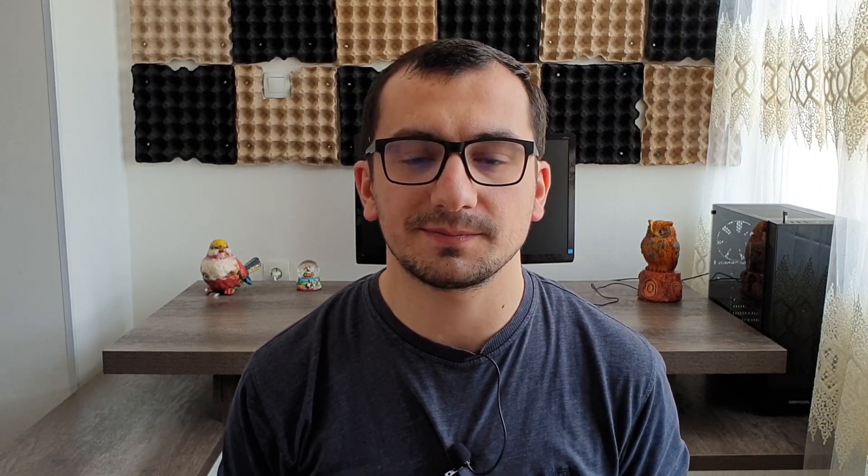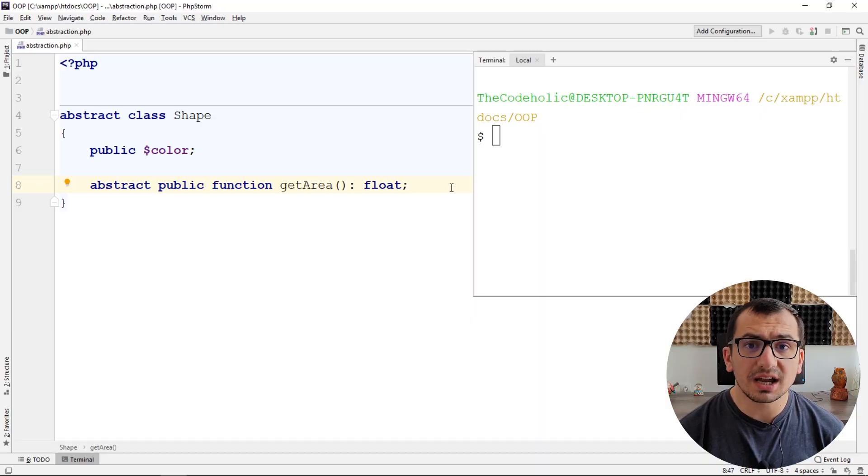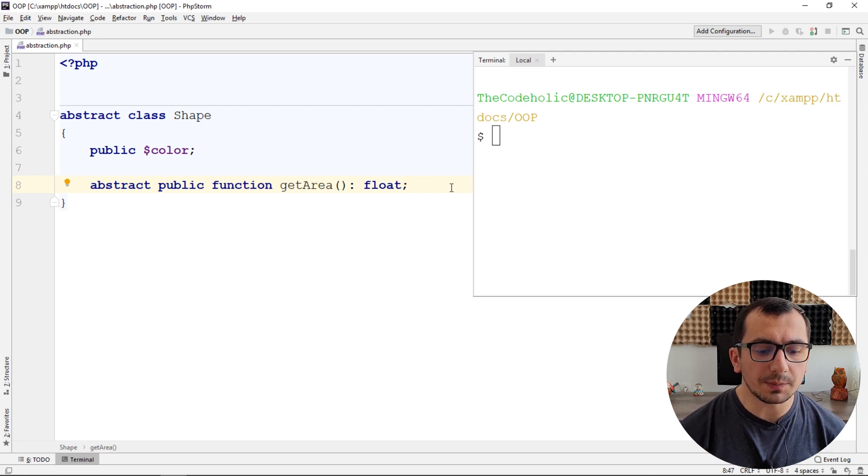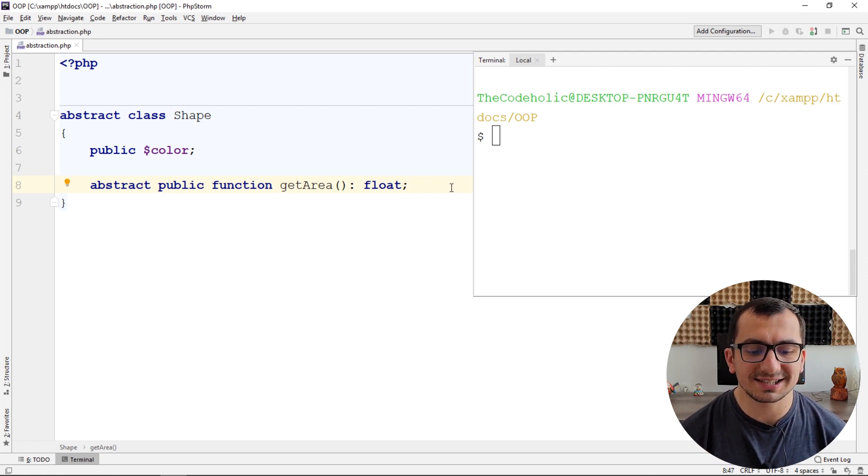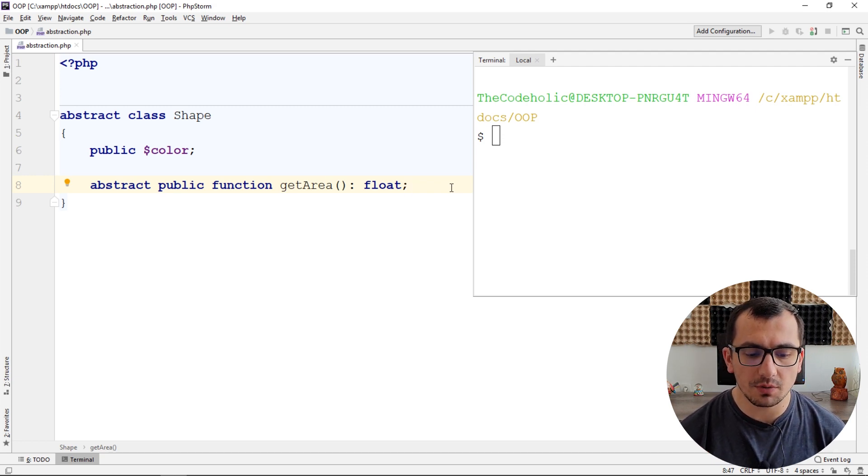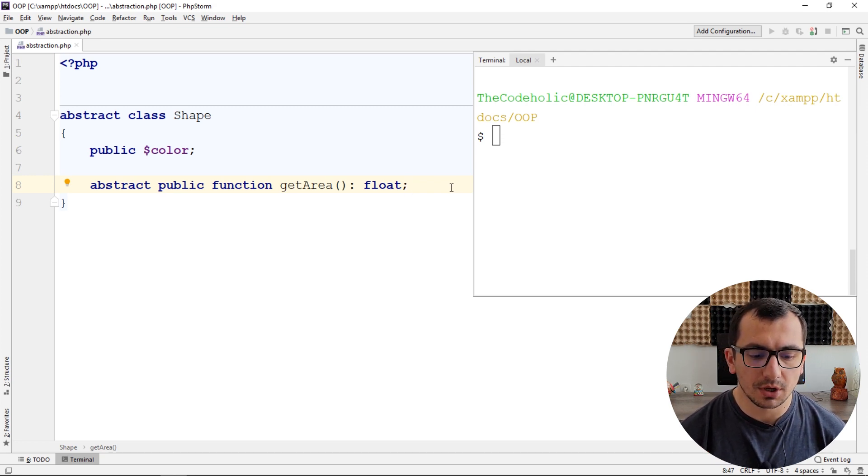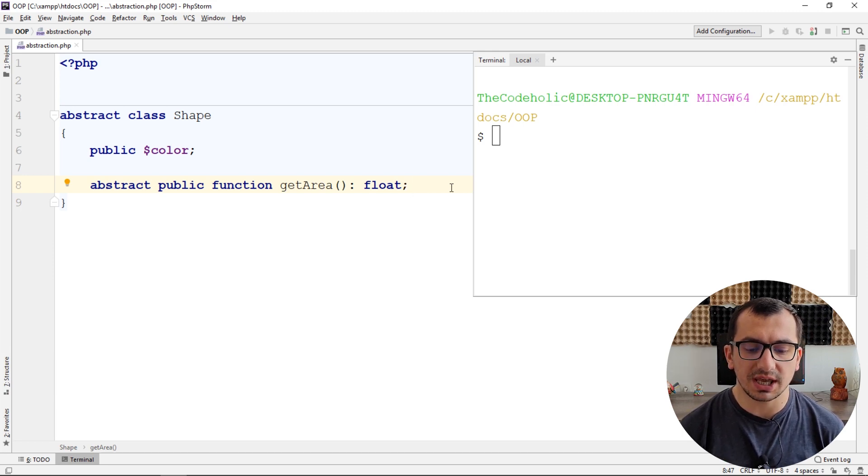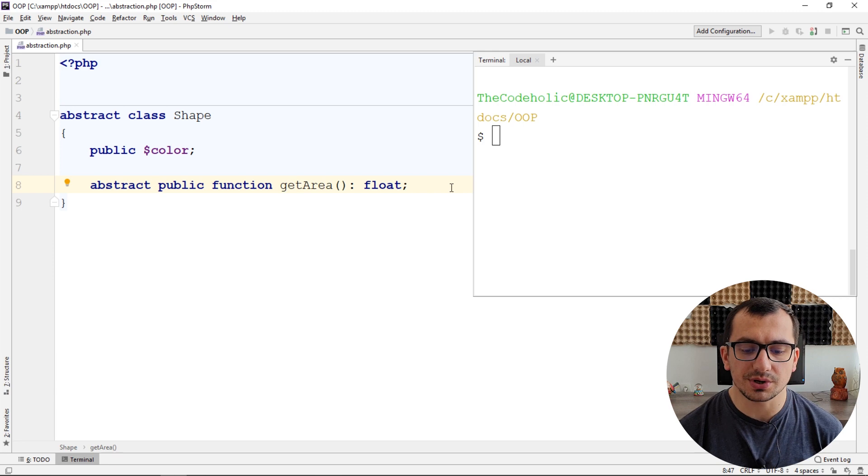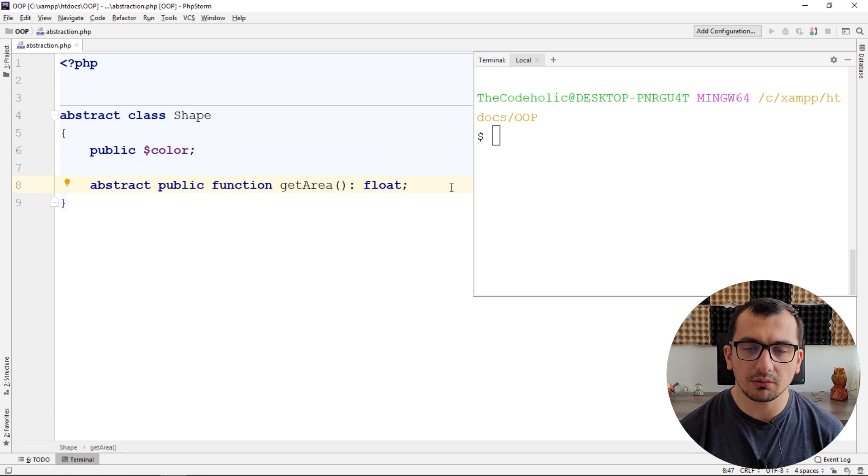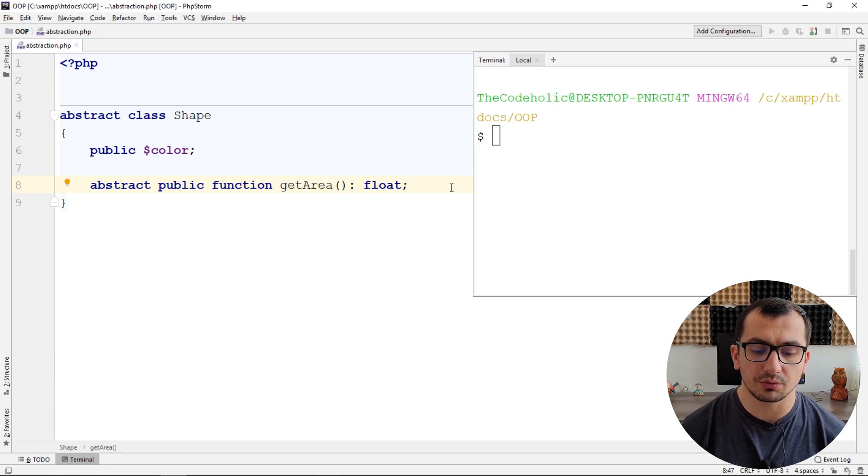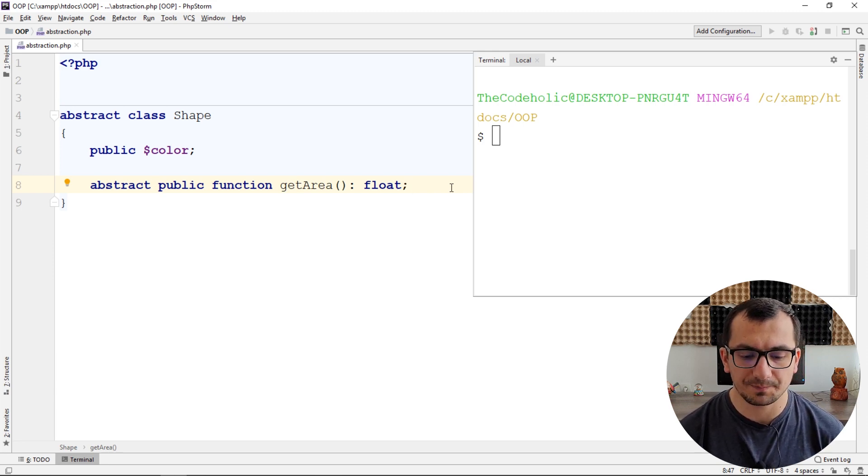Let's create our first abstract class and extend something from it. Let's start with a very simple but real example. We have abstract class shape, geometric shape, which has a public property color and abstract function getArea which returns the area of the shape and it returns float.